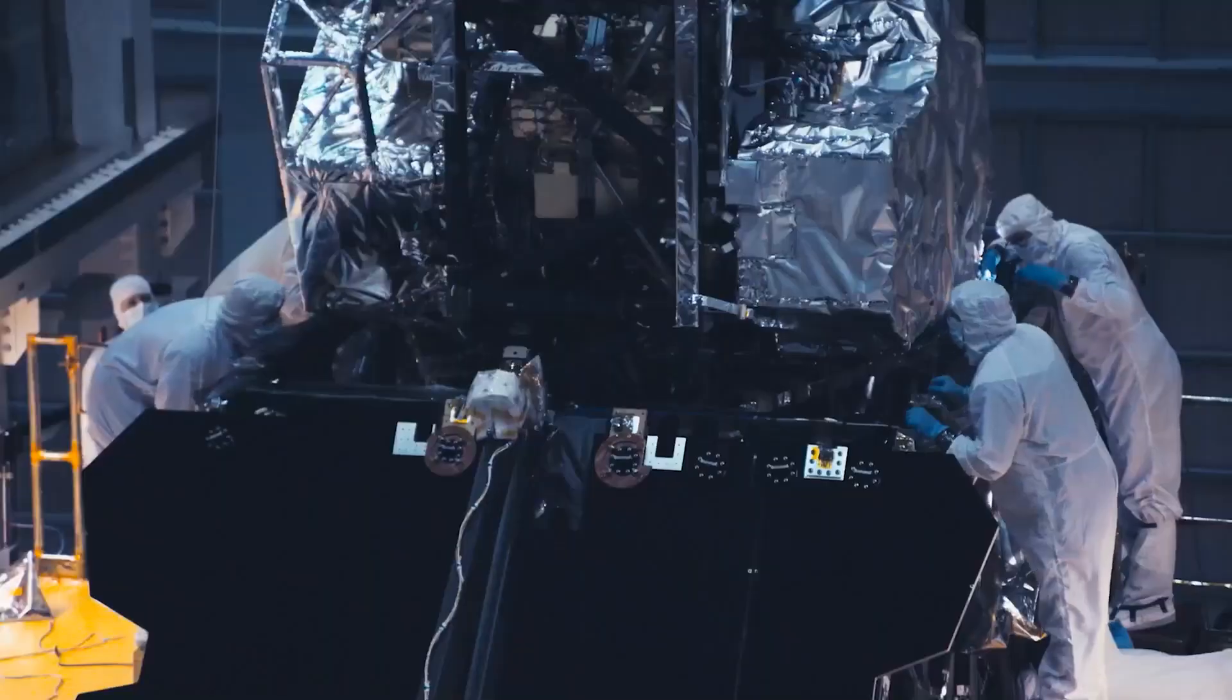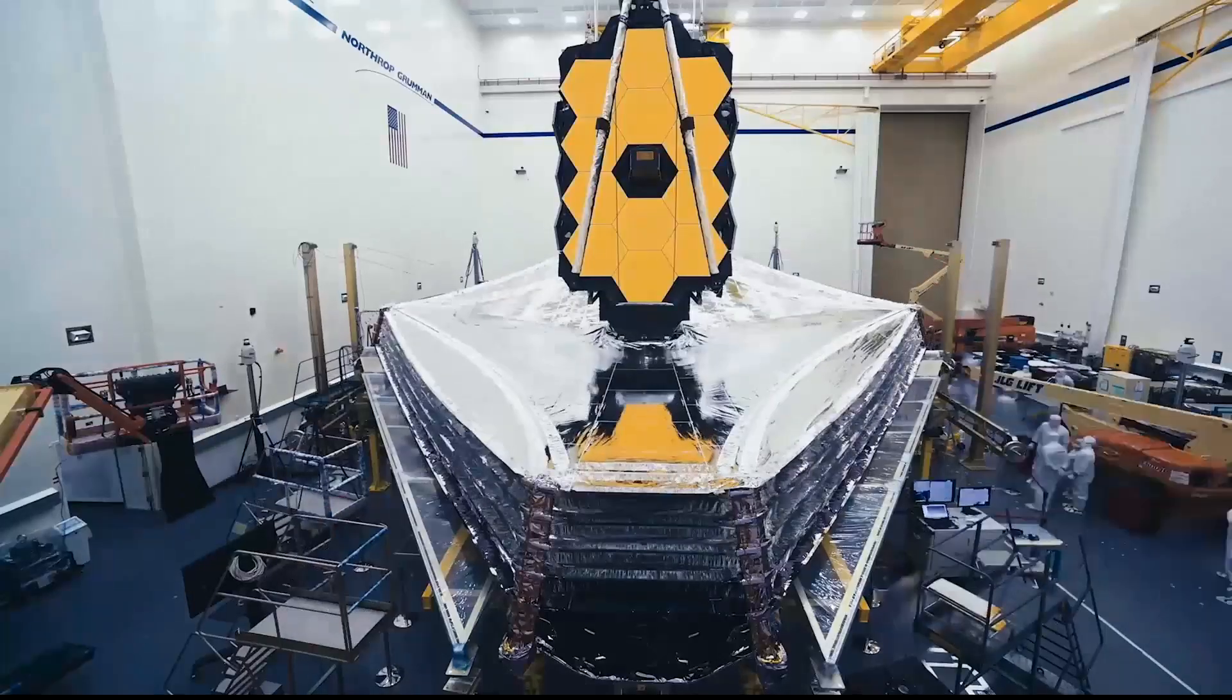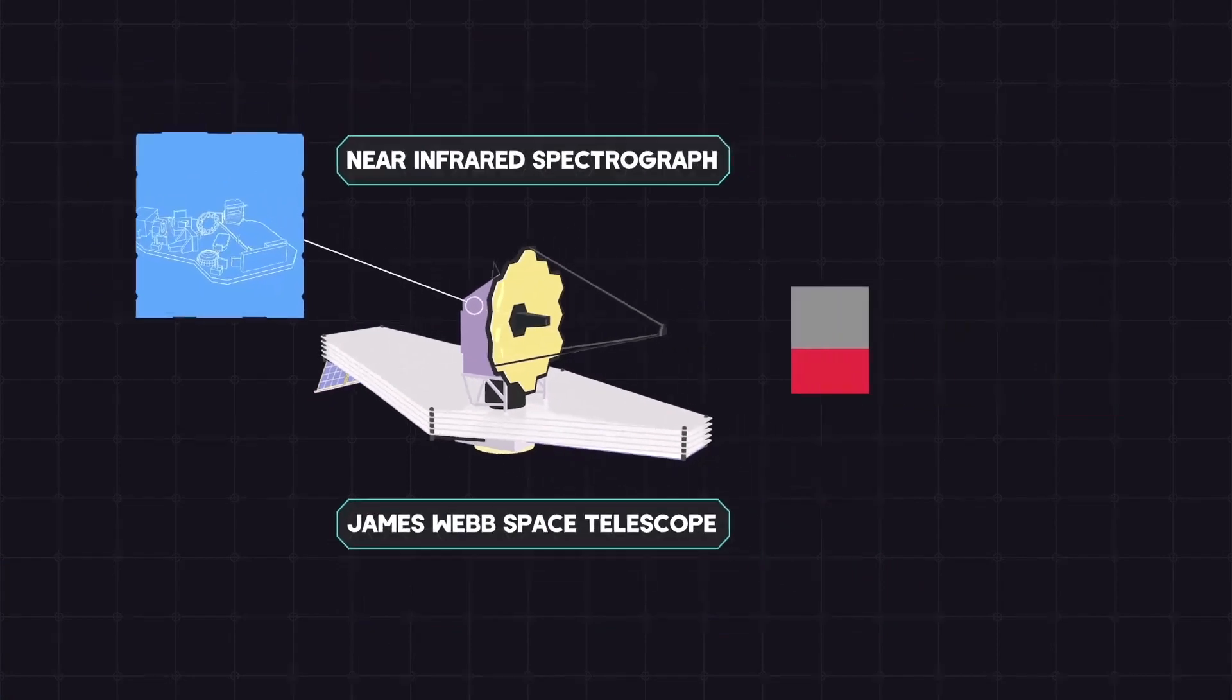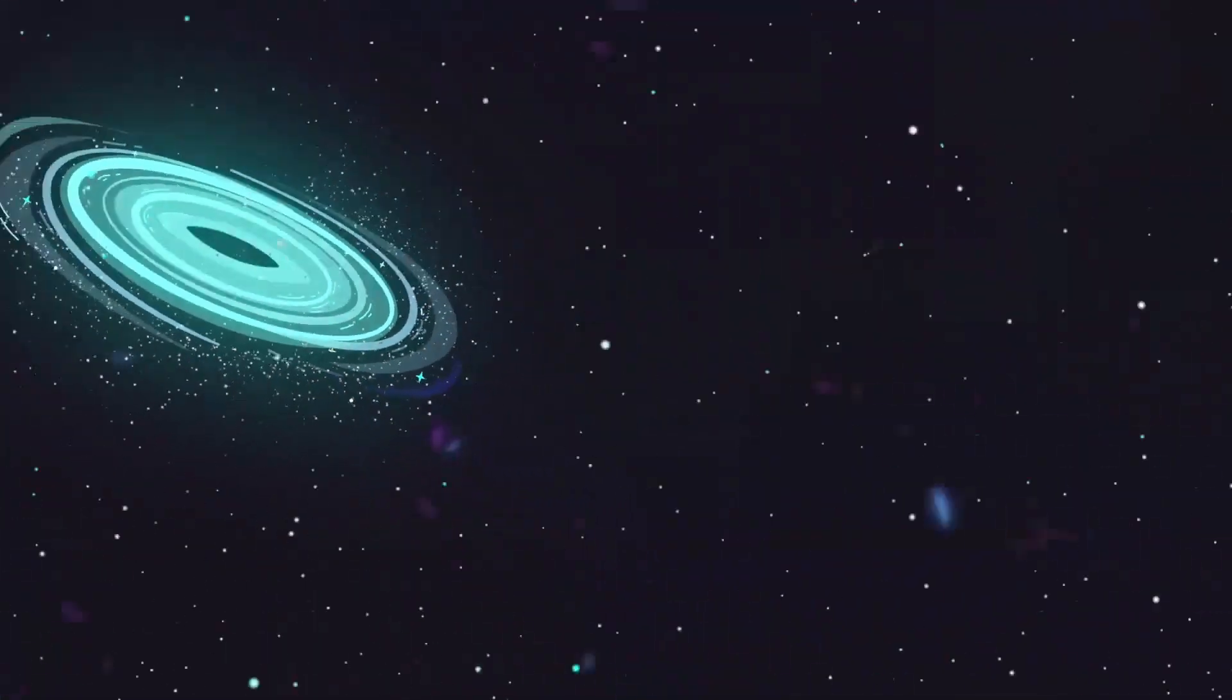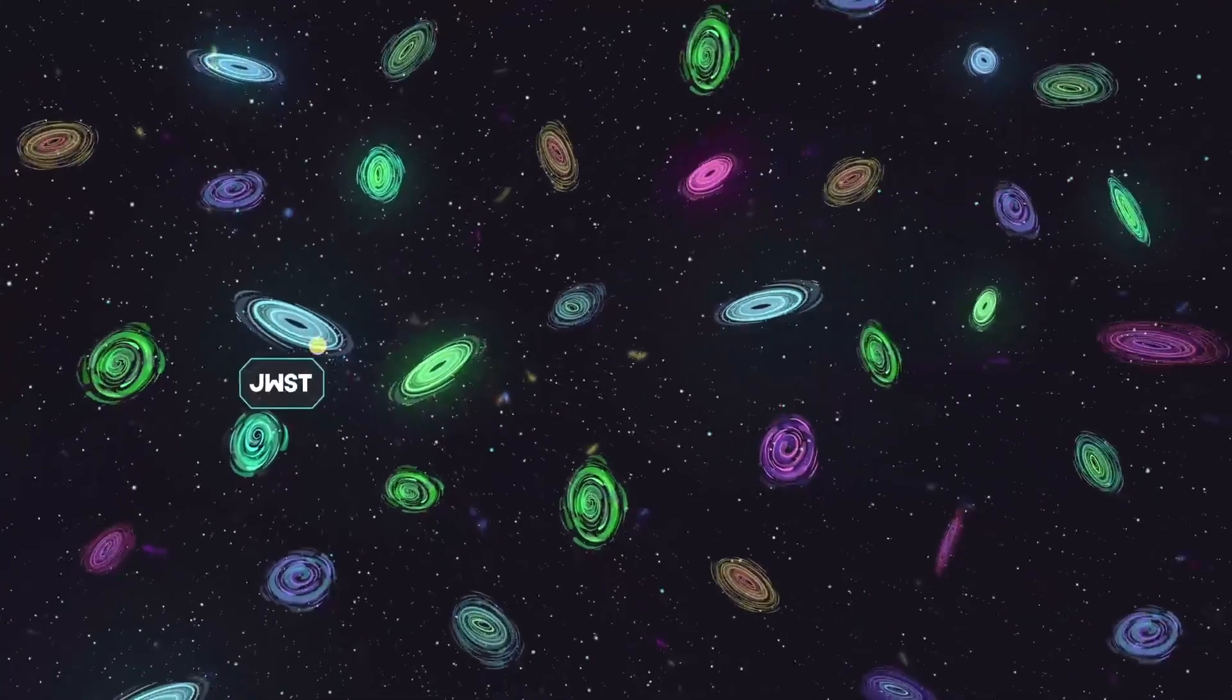The James Webb Space Telescope, a NASA project, will provide fresh information on how galaxies evolve by allowing us to view them back in time.